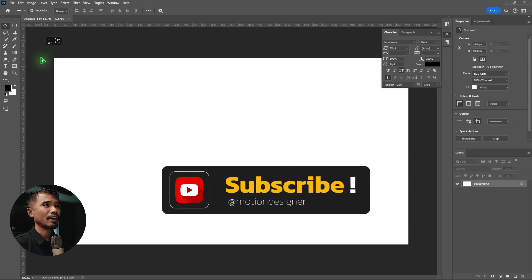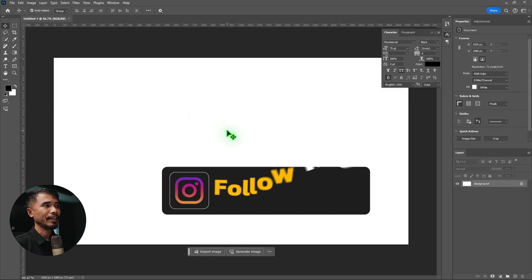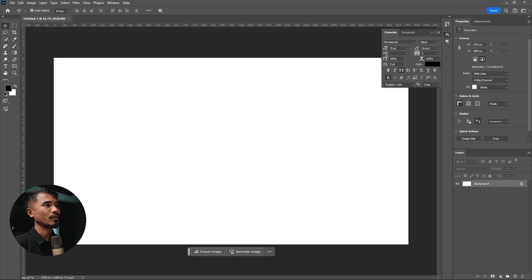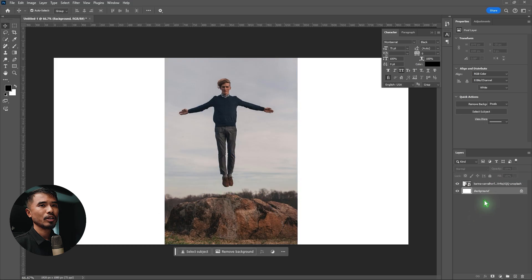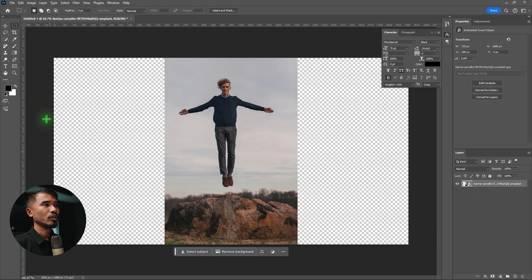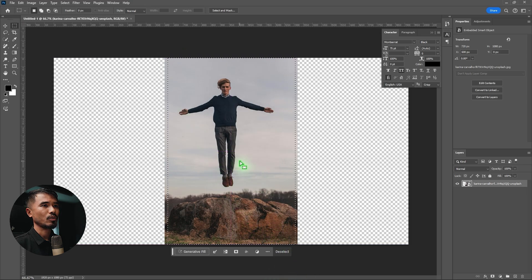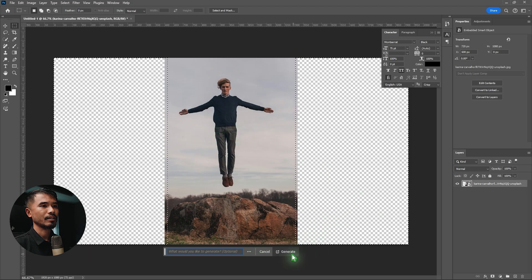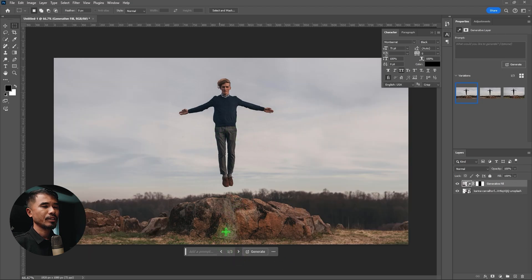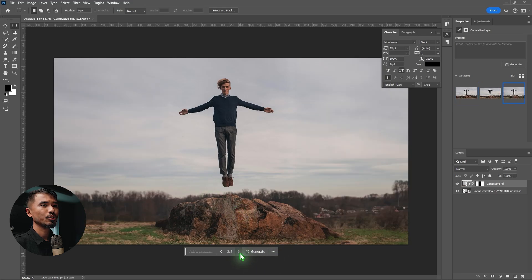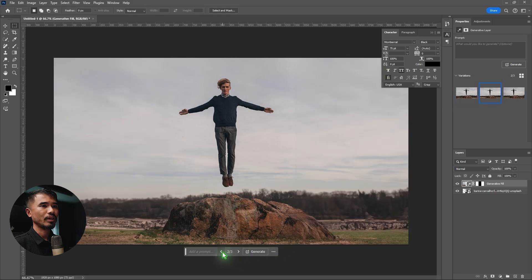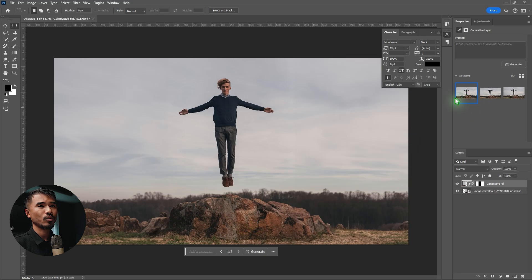Let's get started. We'll open Photoshop on a full HD canvas — 1920 by 1080, nothing fancy. I'm going to drag and drop the stock image, then delete the background. I'll select the rectangle tool, draw a box around the subject, right-click to select inverse, then generate a fill and extend it. Here is the extended version — I'll stick with the first option.